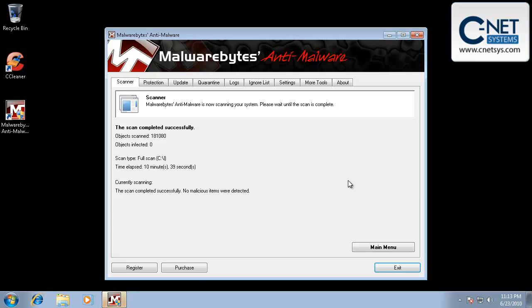If it did find things, you would see that it would come up with a list again that would allow us to select them. And you would just simply make sure there's a check mark in each box. And go ahead and select it. And then click on the remove selected button. And it'll go ahead and remove all those items.